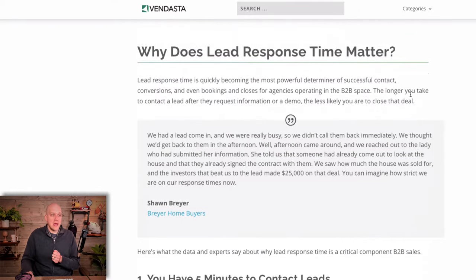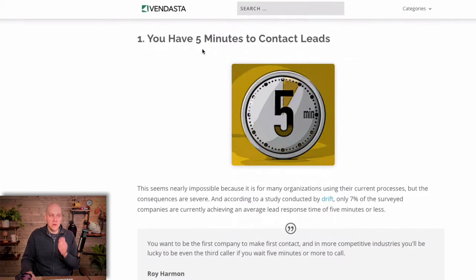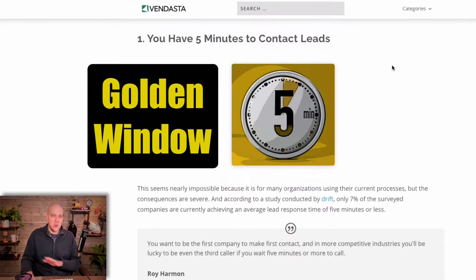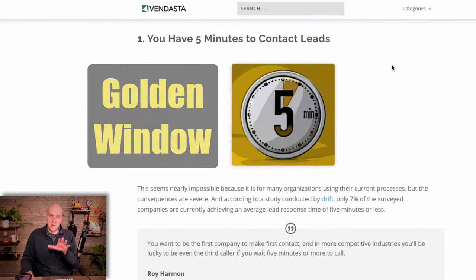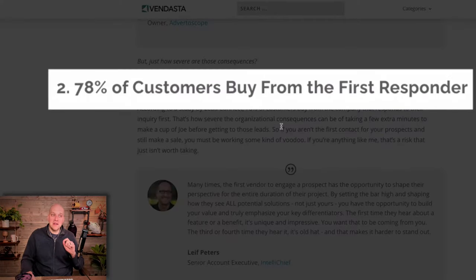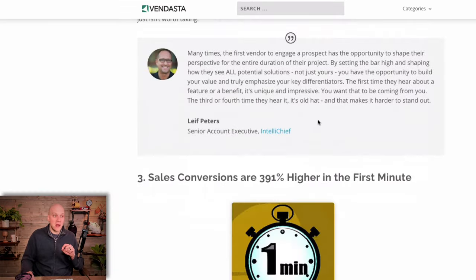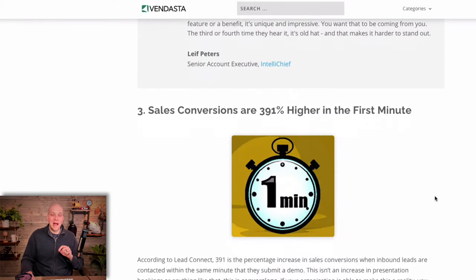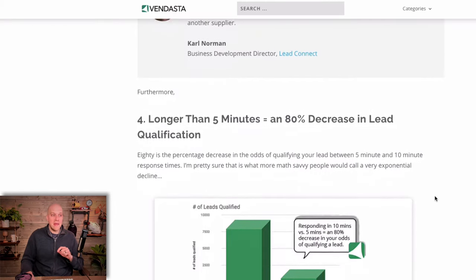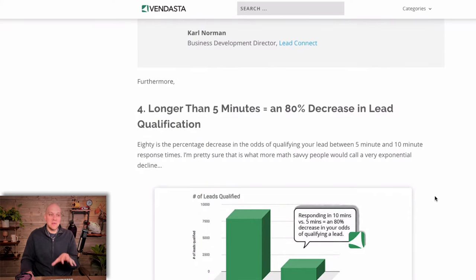Just looking at some of the headlines here: you have five minutes to contact your leads — it's called the golden window. I'm gonna explain why Grasshopper helps you contact these leads within that five minutes. It says 78 percent of customers buy from the first responder, sales conversions are 391 percent higher in the first minute, and longer than five minutes results in an 80 percent decrease in lead qualification. I'll explain how Grasshopper can help you get inside that golden window when a lead contacts your business and how it's gonna help you close that lead quicker.